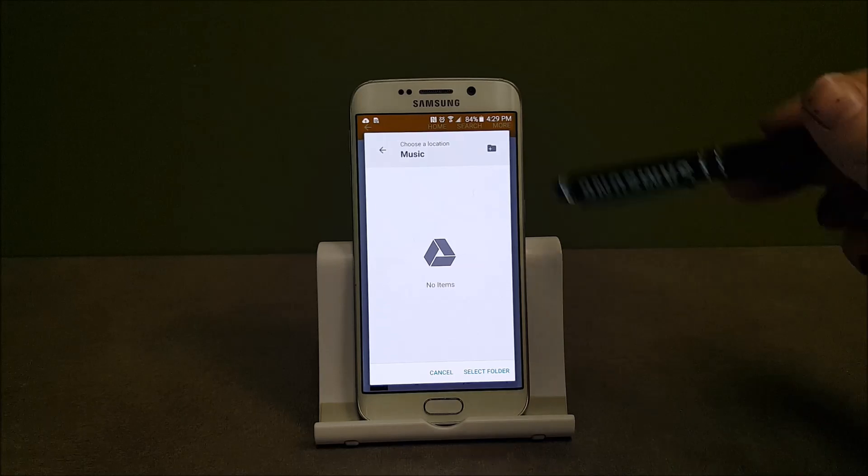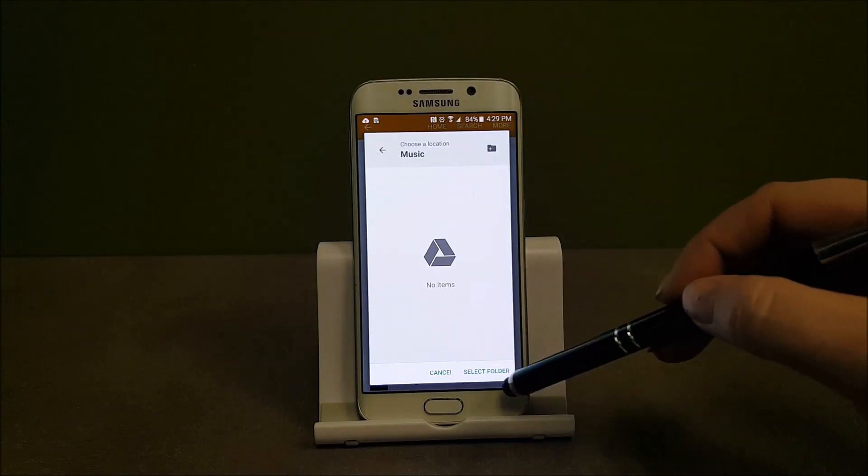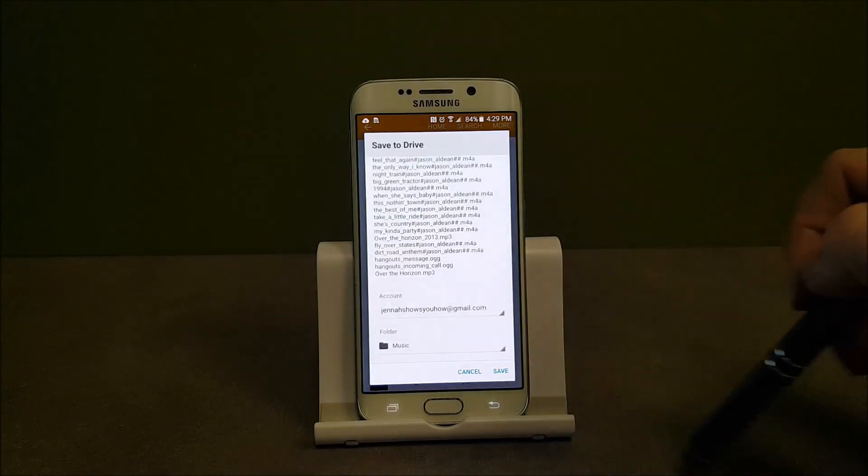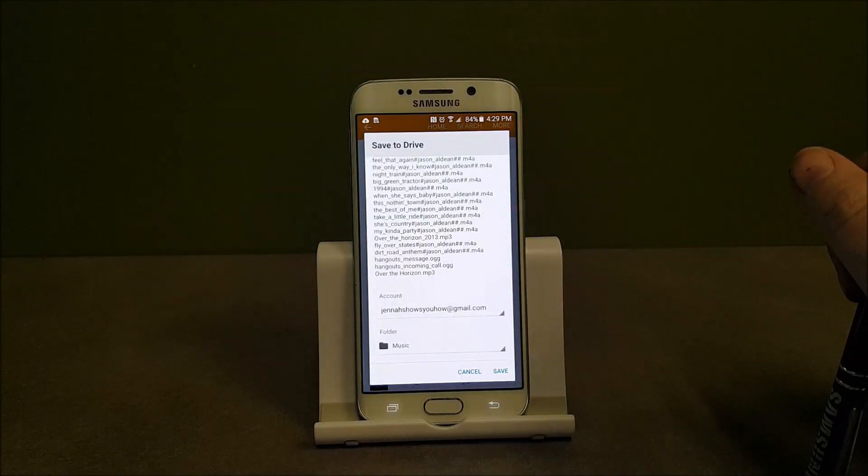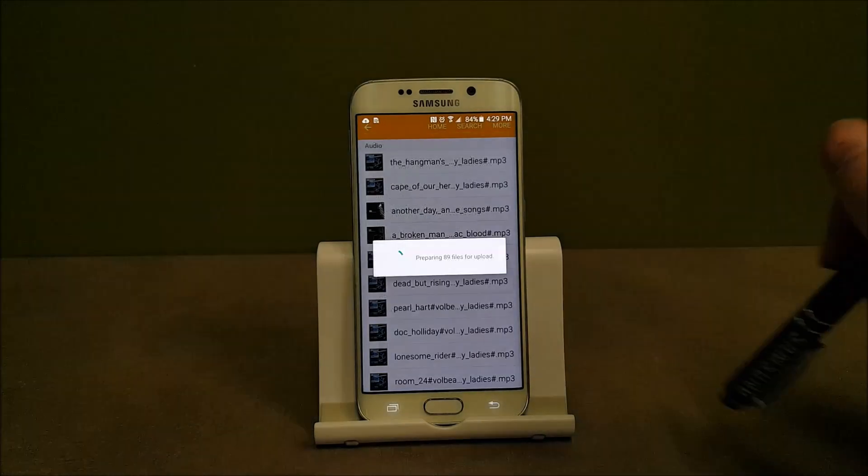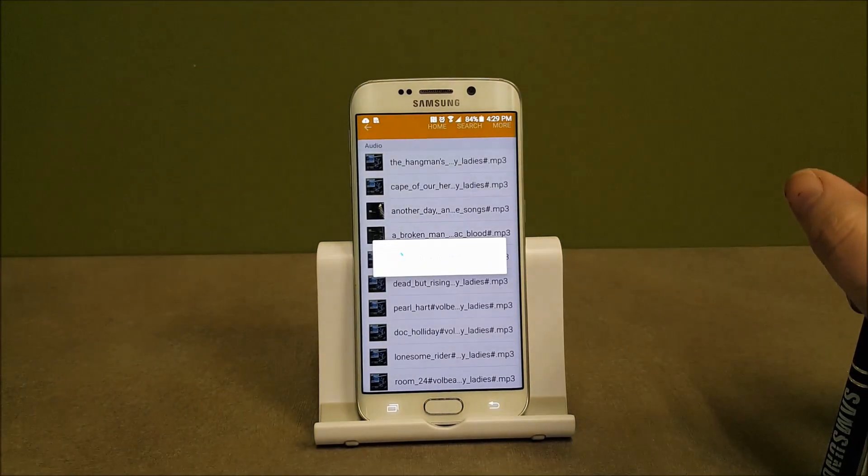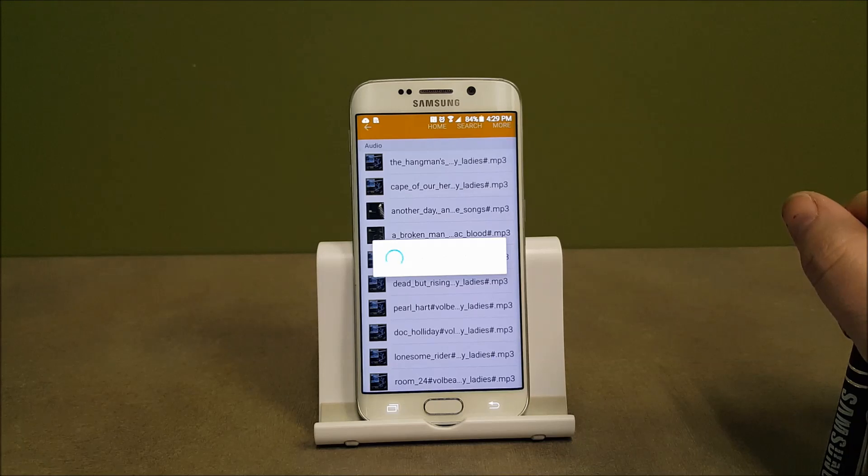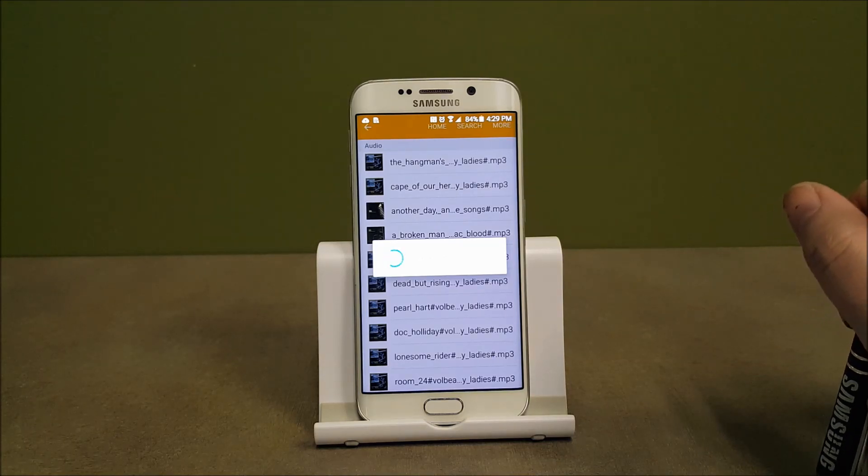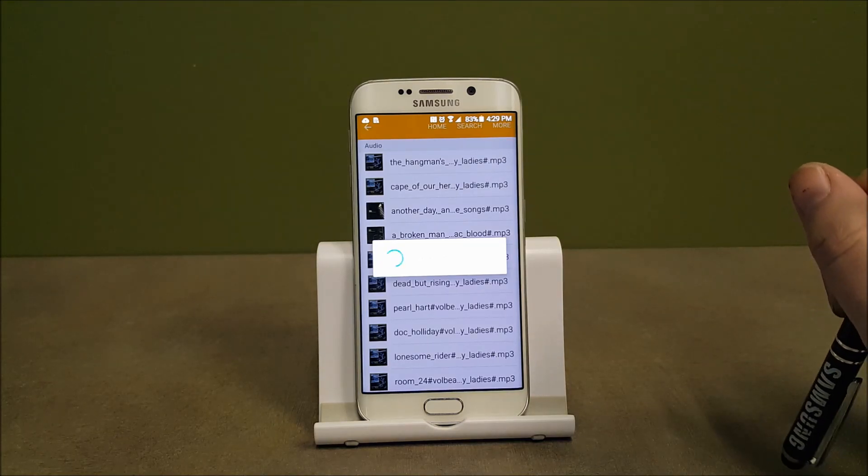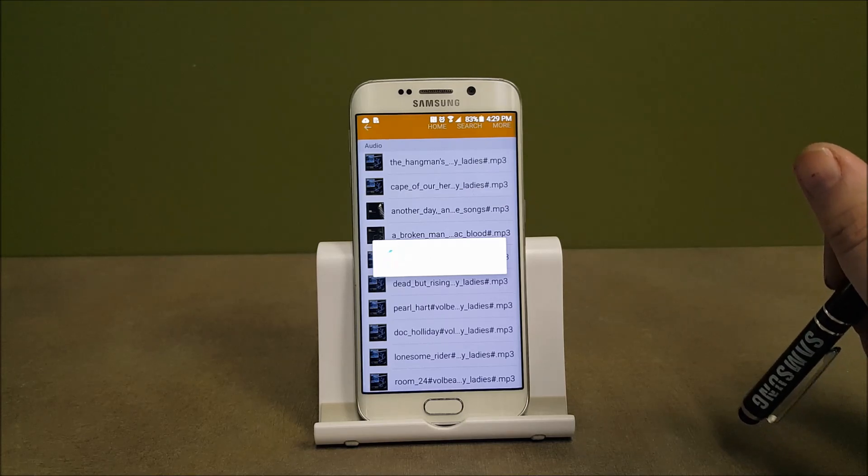It's going to create the folder and now at the very bottom right I want to hit select folder. So you'll see that the folder has changed over from Drive to Music. And I will click save. Preparing 89 files for uploading. And this will start to upload.